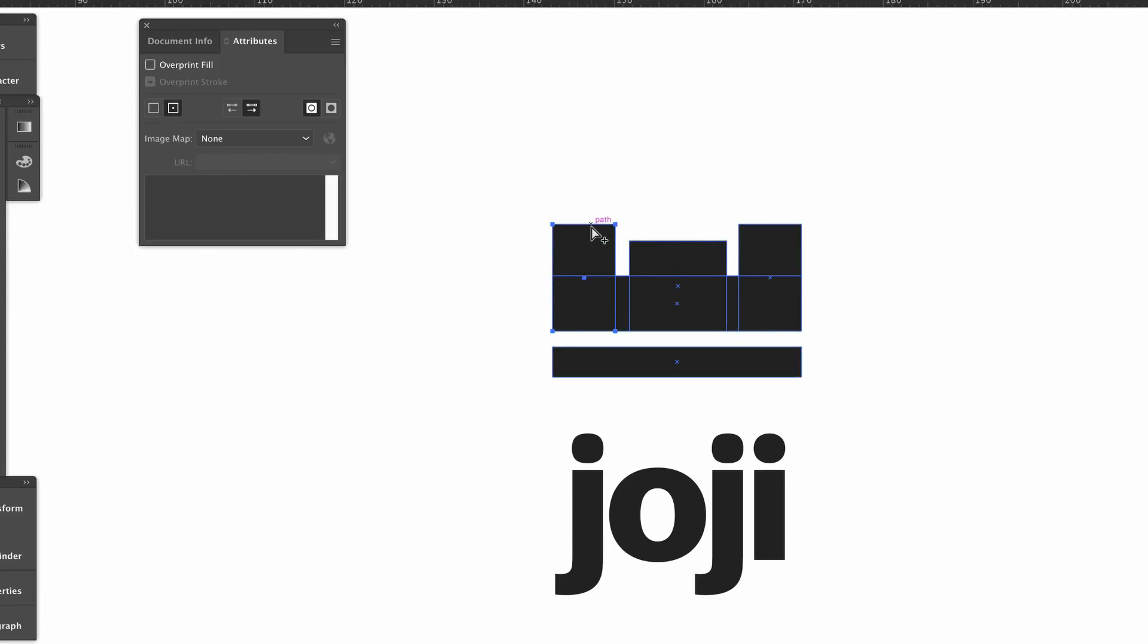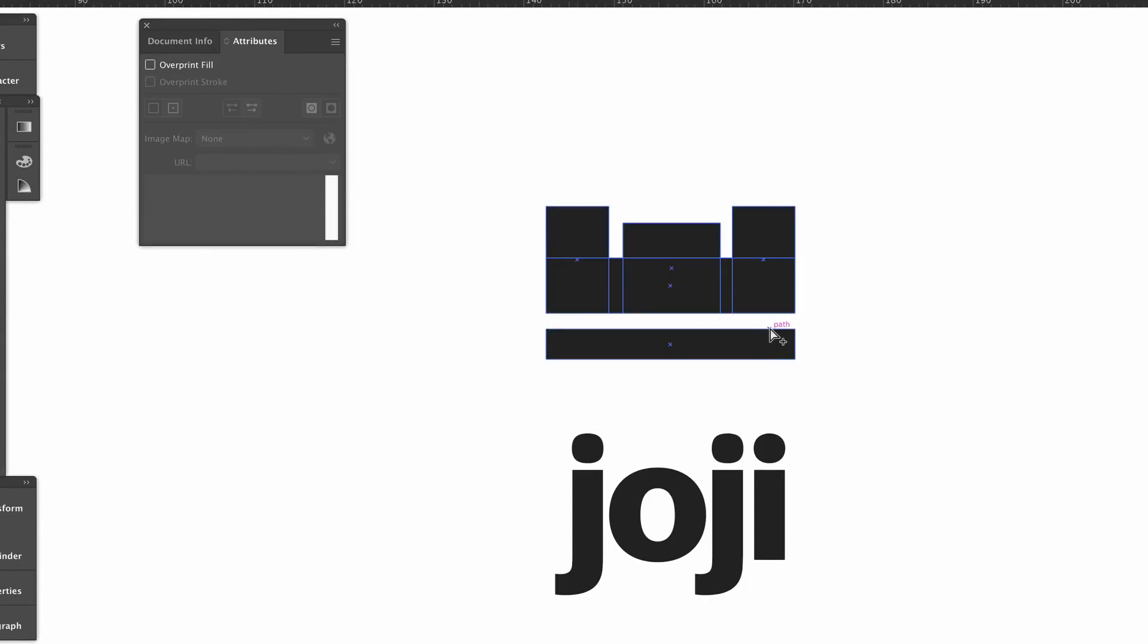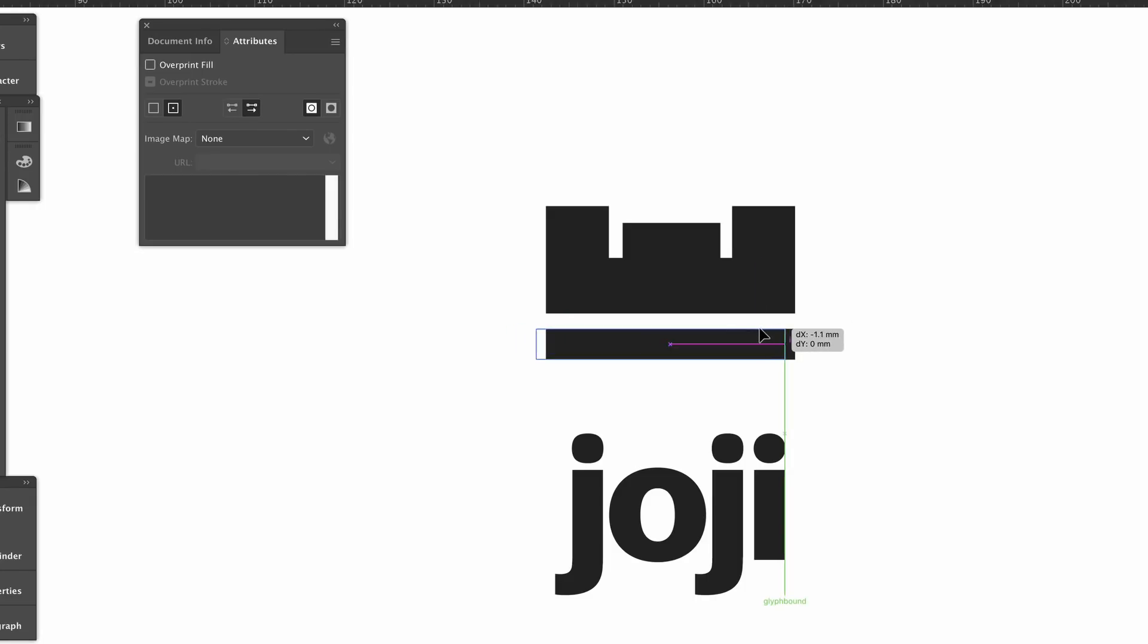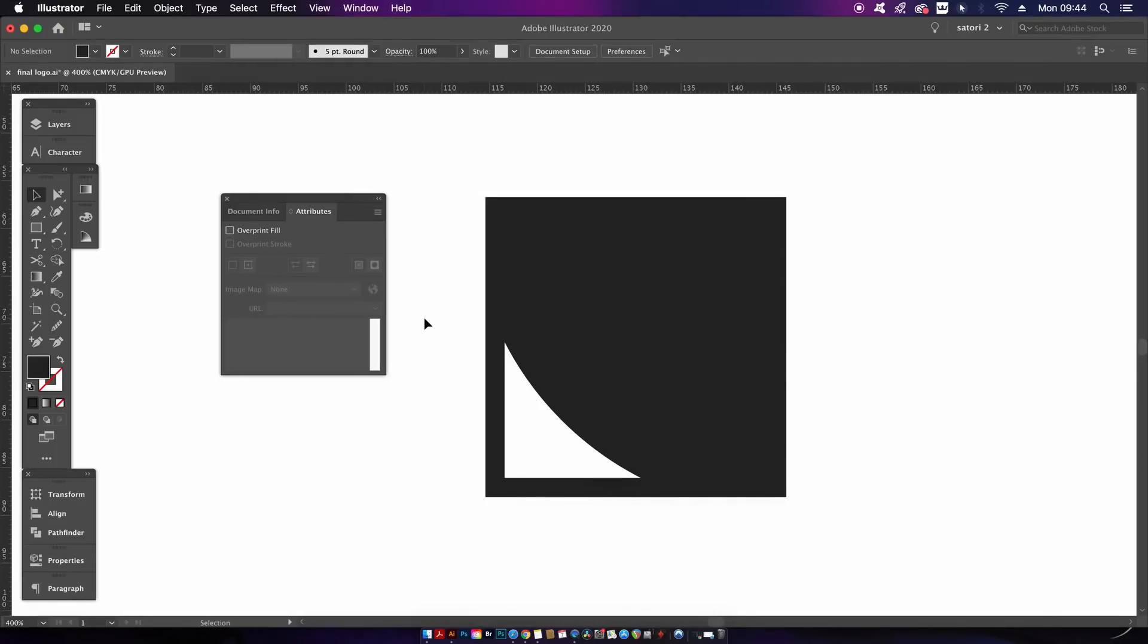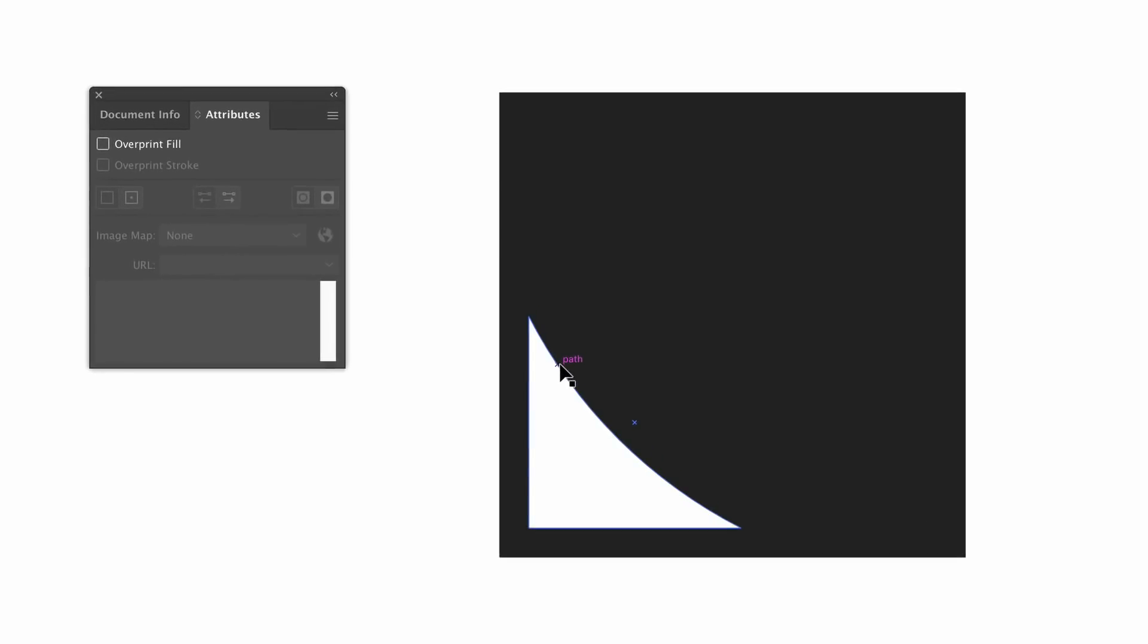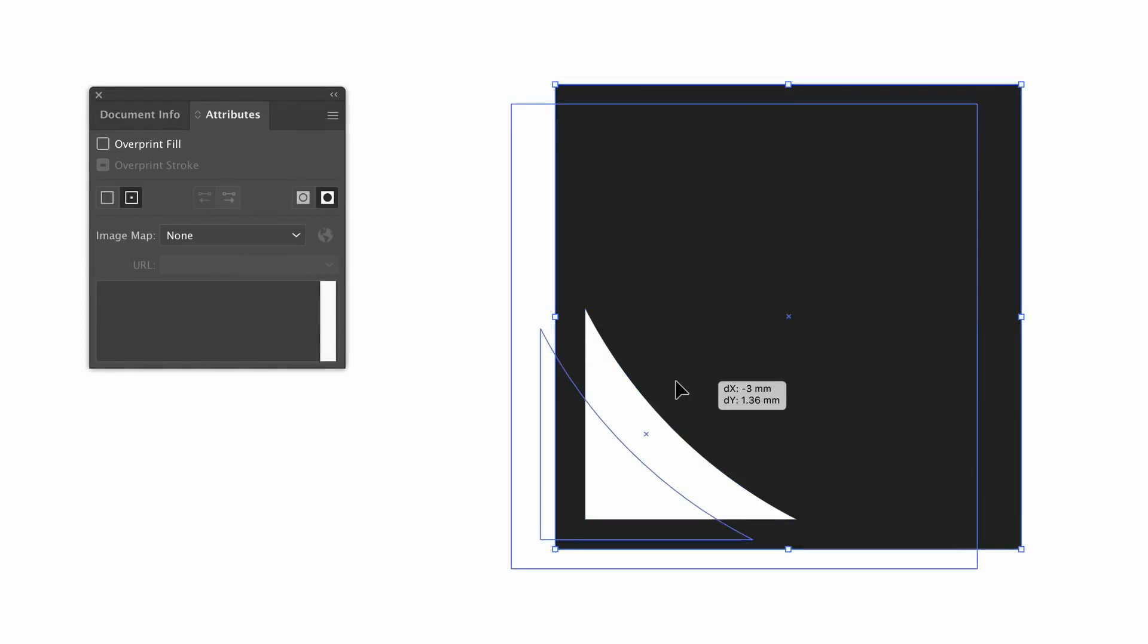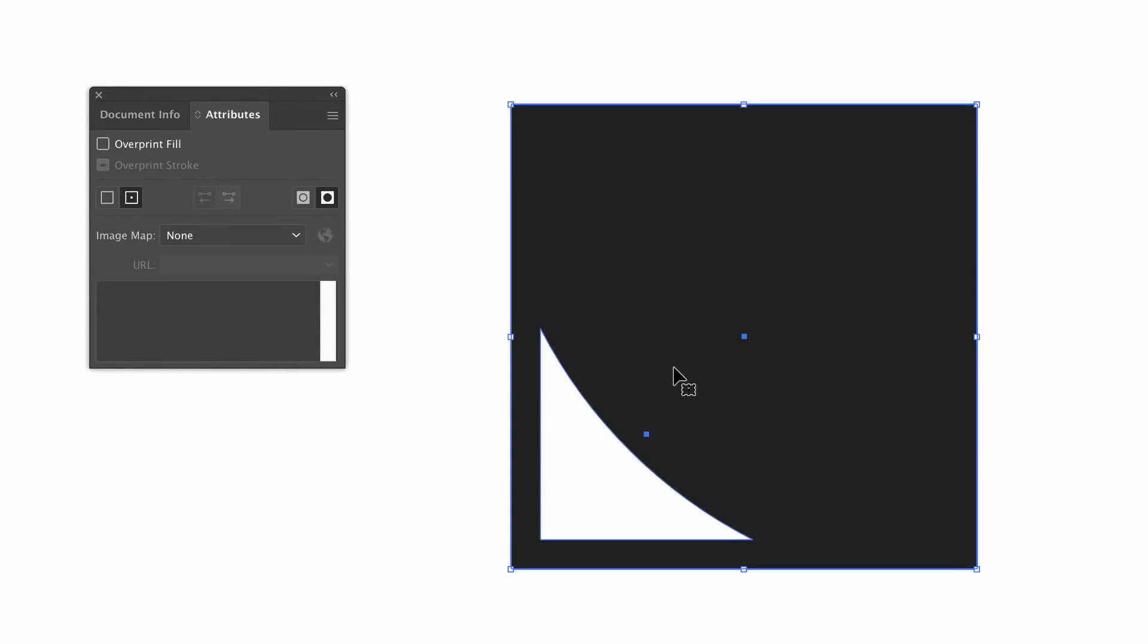There is something else in this panel that I do make use of in my logo design process and that's especially true for geometric logo designs and that is the center points. Now you can switch them off in this panel and some people for whatever reason find their center points have disappeared and it's often because this setting has been changed somewhere along the lines.